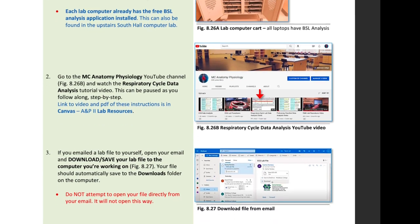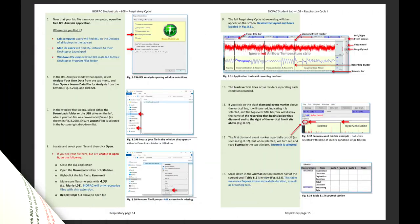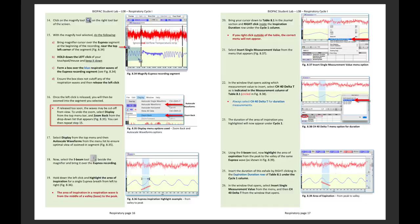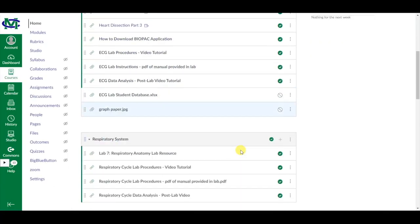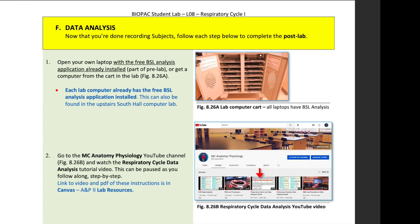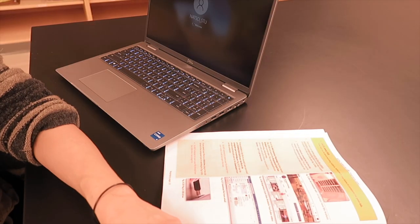This video follows the data analysis section of the respiratory cycle lab procedures provided in lab. A PDF of these instructions can also be found in Canvas AMP2 lab resources. The first step in the data analysis portion of the instructions asks that you get a computer with the free BSL application already installed. This is the same software that was downloaded as part of the pre-lab.